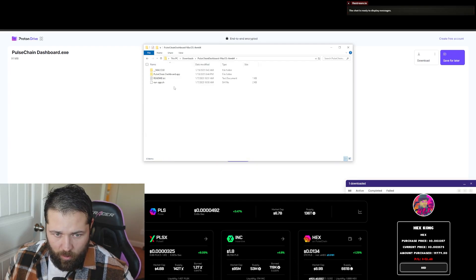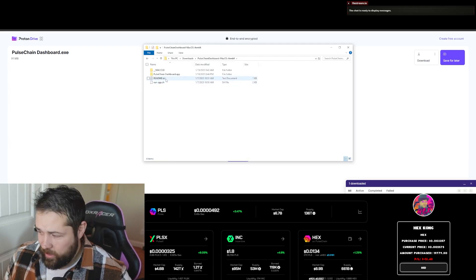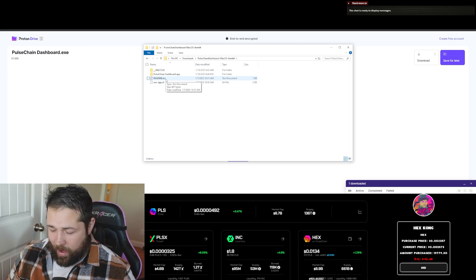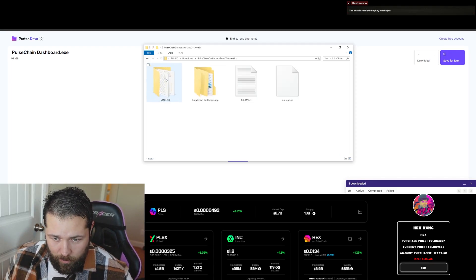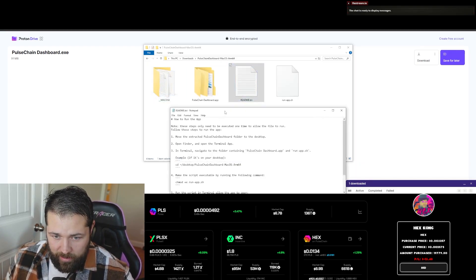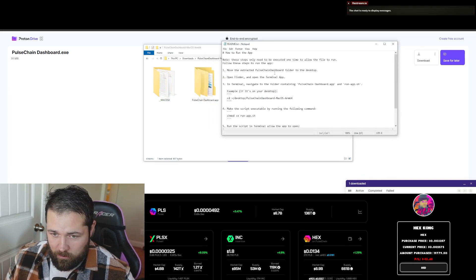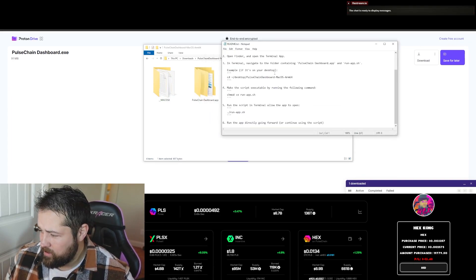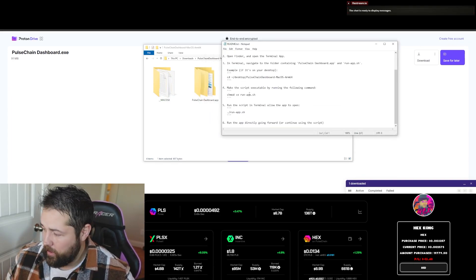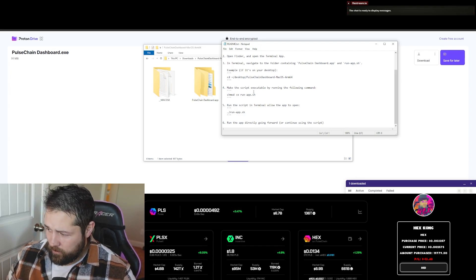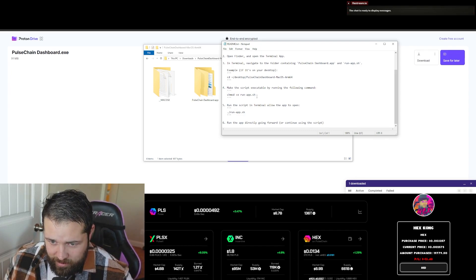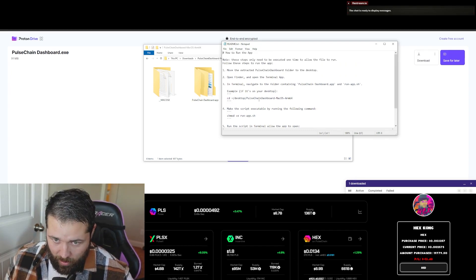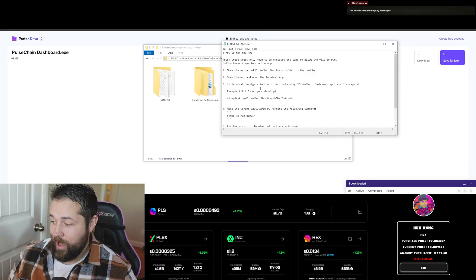And open it up. Here's the readme text right here. So if you're on a Mac, you're going to want to click the readme app or the readme text and open it. Here's step-by-step instructions that you're going to have for the Mac operating system. So I don't have a Mac, never even used a Mac.